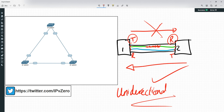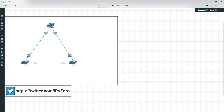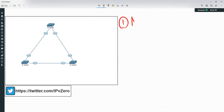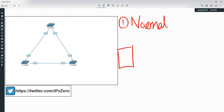If you recall from the loop guard video, these types of things can really destabilize a topology and actually bring in loops. So UDLD is designed to detect and address this problem. It addresses it in two ways - the first way is called normal mode.